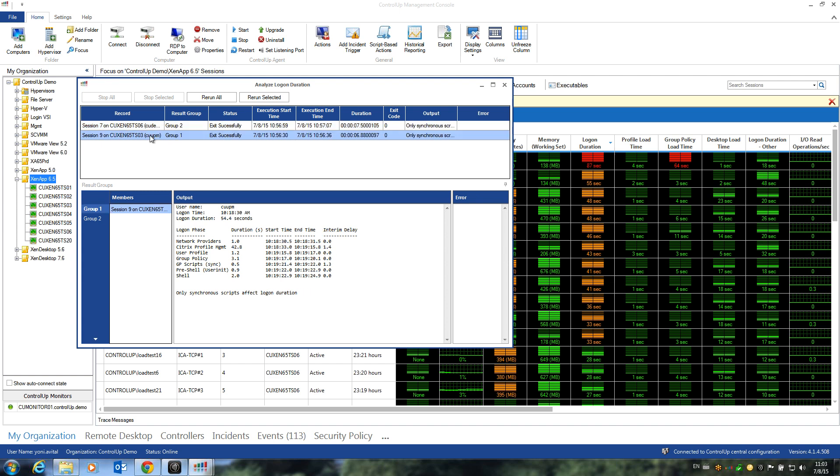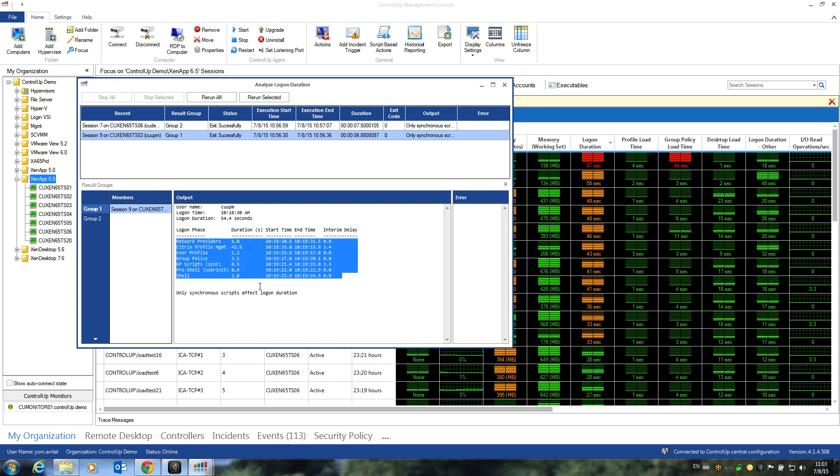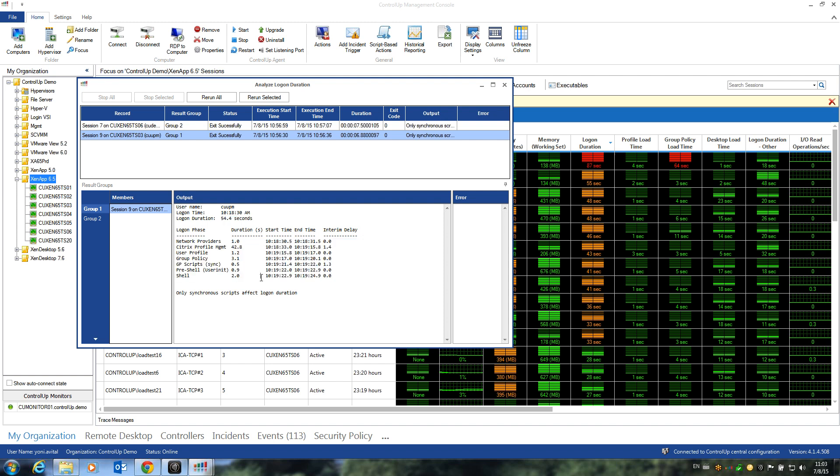So here's the output for COUPM. We can see that the overall Login Duration was a bit more than 50 seconds, and we can see all the phases listed here, along with the respective duration. We can quickly see that the Citrix Profile Management phase is the one phase causing the major delay in this case. It took more than 40 seconds for the Citrix Profile Management System to load the user profile, which means it's probably misconfigured or has a lot of small files in it.